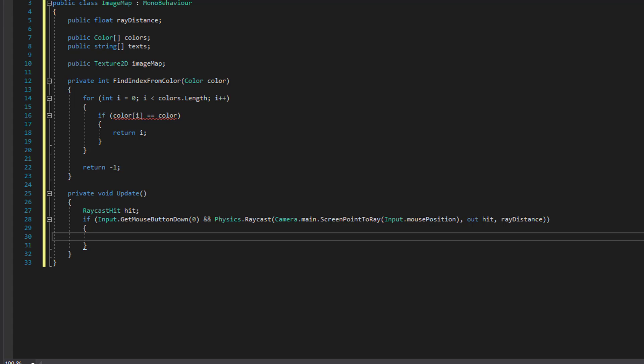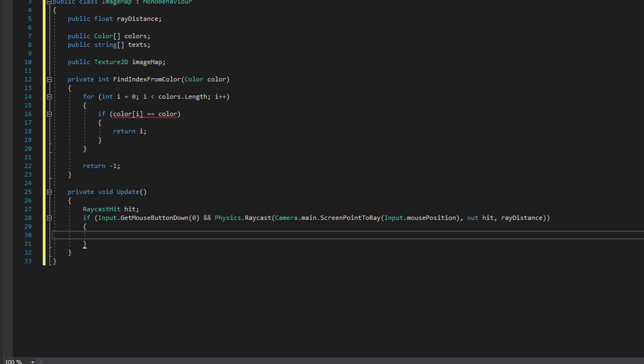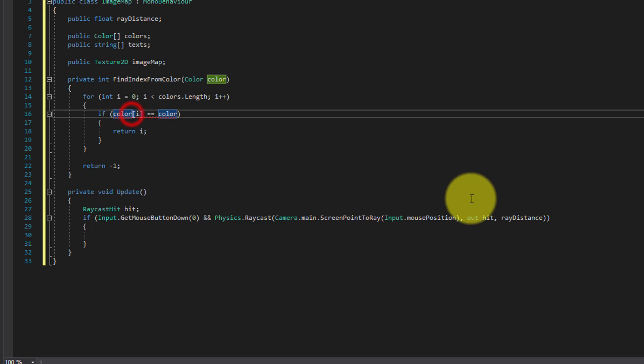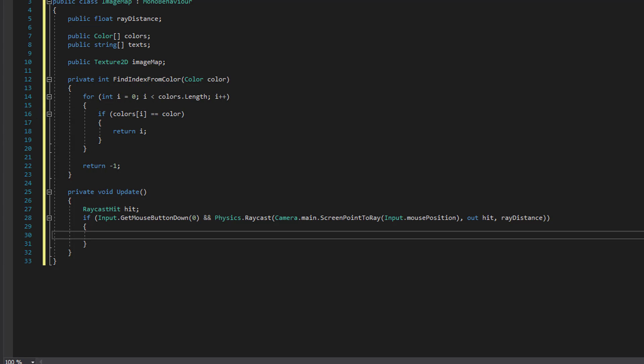So if we do hit something, we will begin to figure out at what texture coordinate we hit. But first, let's correct this little mistake. It should be colors. We need to retrieve the texture of the object we hit. And for that we need to find the mesh renderer.